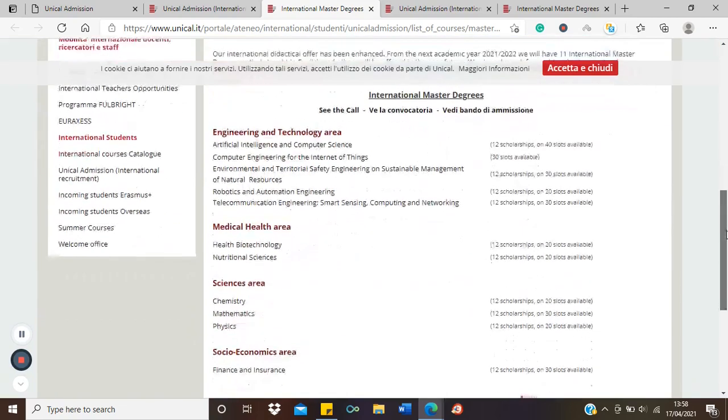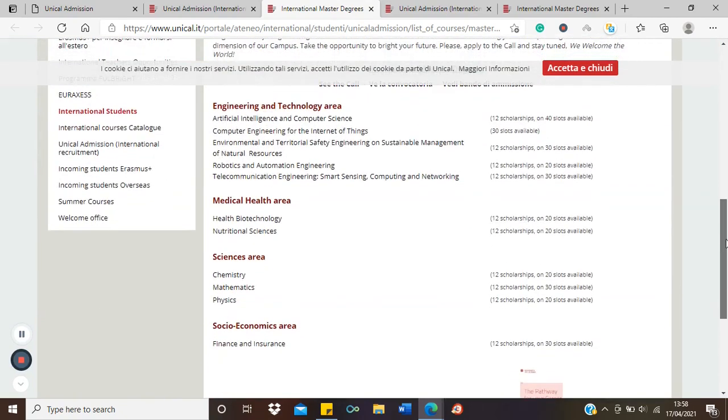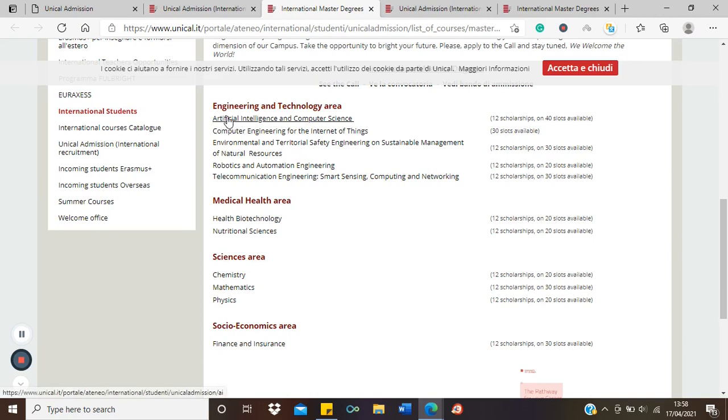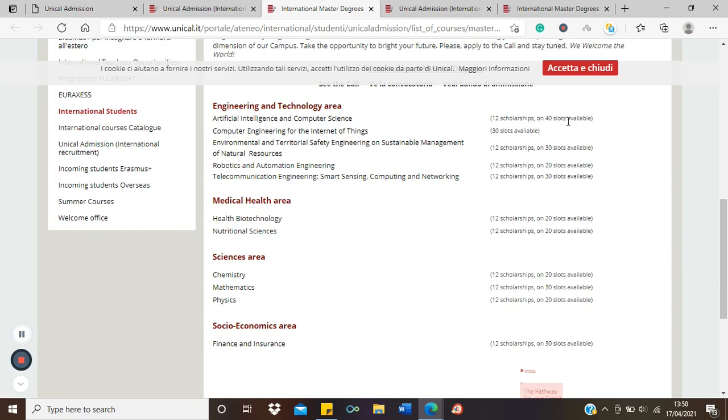These are the eligible courses and the number available for scholarships. For instance, in the engineering and technology area, for artificial intelligence and computer science, you have 12 scholarships and there are 40 slots. So other self-funded students, domestic students, and the rest will be filling the other 40 slots. Those of you looking for scholarships, you have 12 spots for this course.